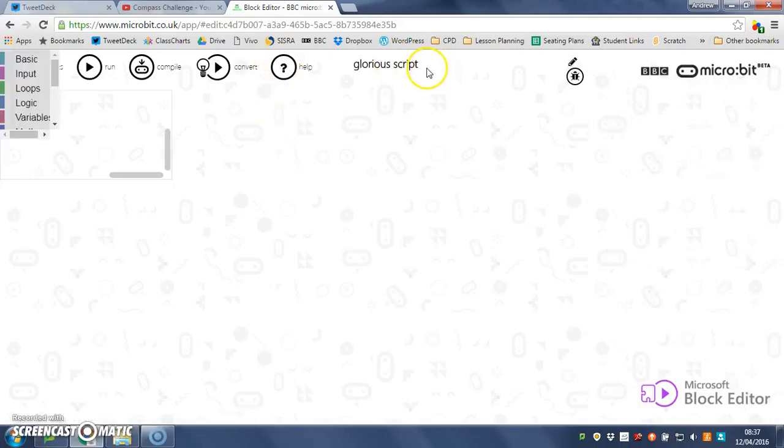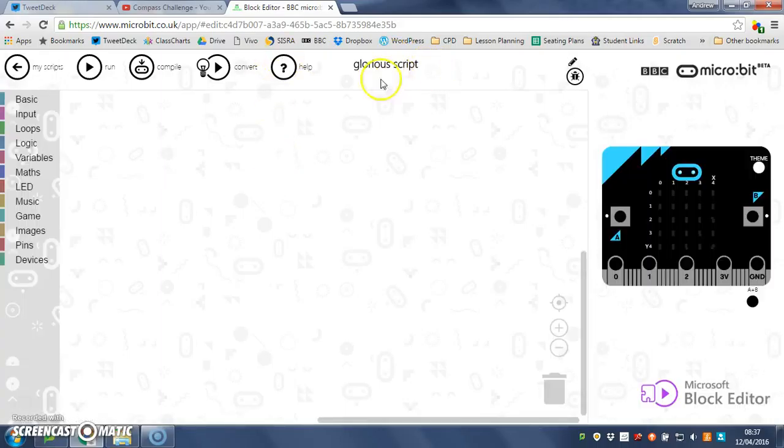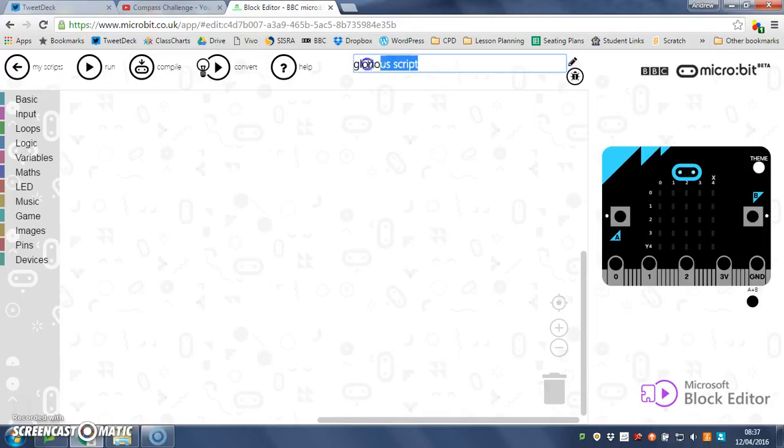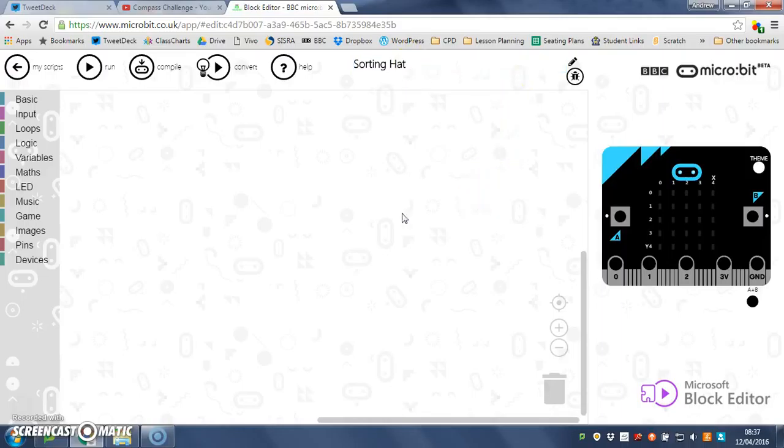Here we go, taking its time this morning. So we will rename our script like so. What's going to happen behind the scenes of our sorting hat is we're going to get our program to generate a random number.